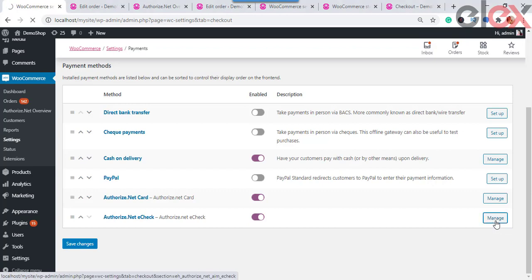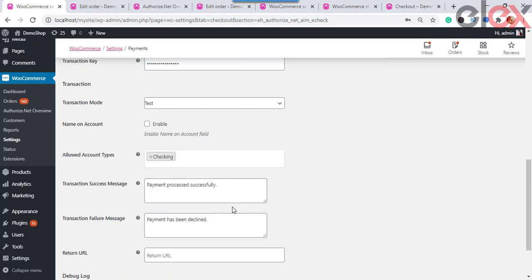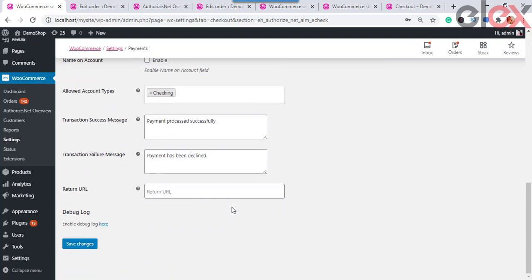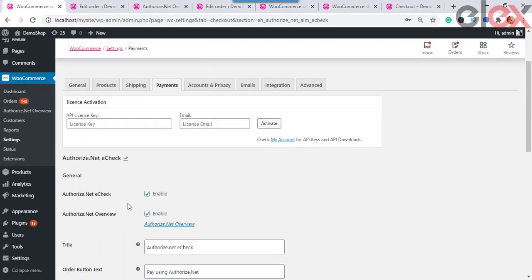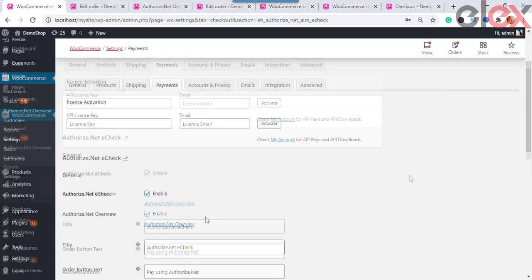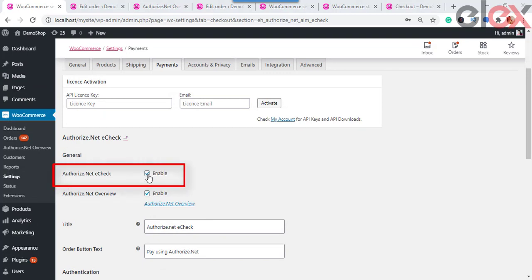Now let's see how to set up Authorize.net eCheck. To access it, go to WooCommerce Payments, click on Authorize.net eCheck, and then Manage. You will be taken to the settings page. This section makes your website ready to use the Authorize.net payment gateway to accept eChecks — to accept and process payments from bank accounts directly through your website or the Authorize.net Virtual Terminal. You can accept electronic checks in addition to credit cards, or choose eCheck only.